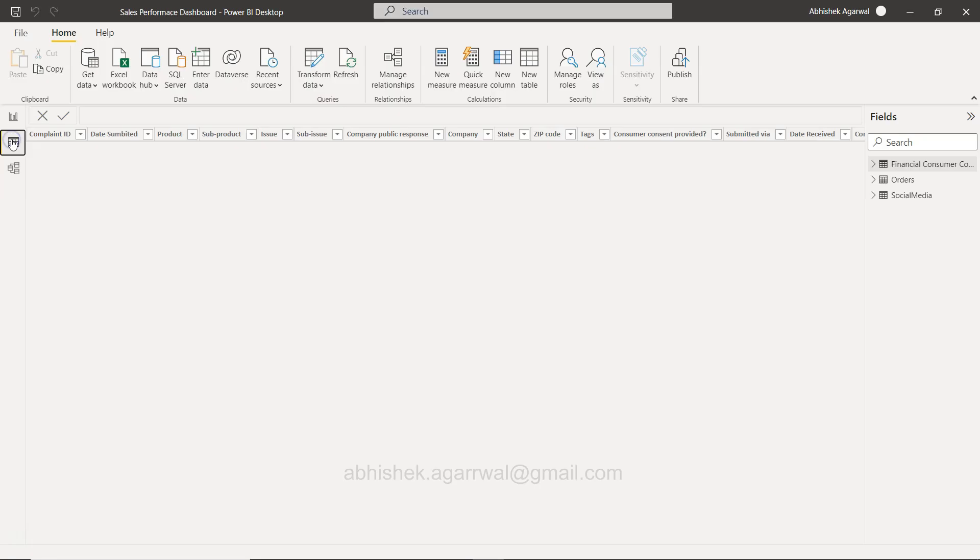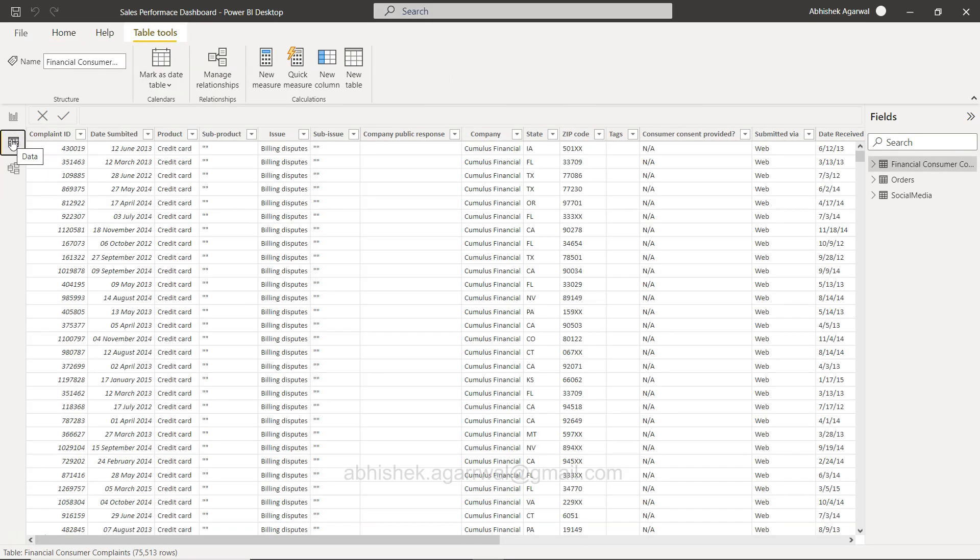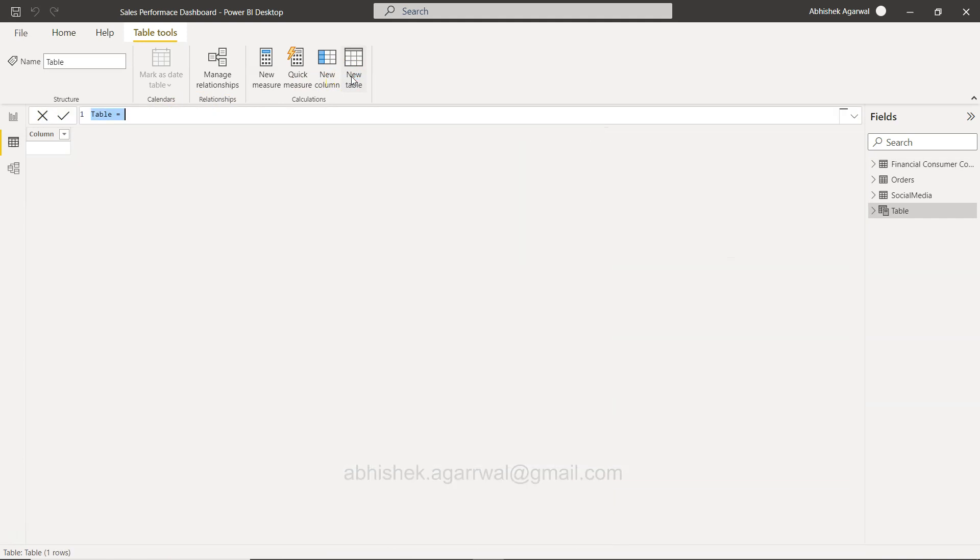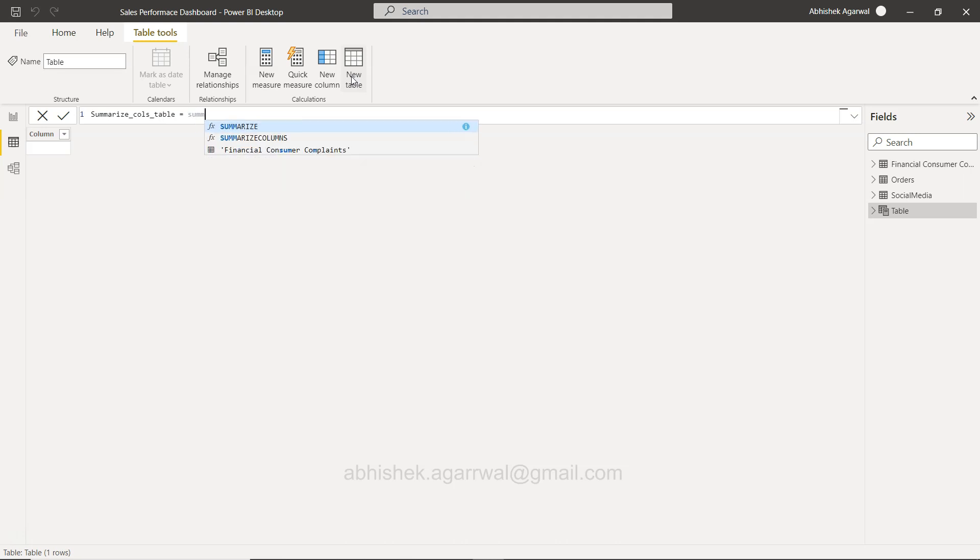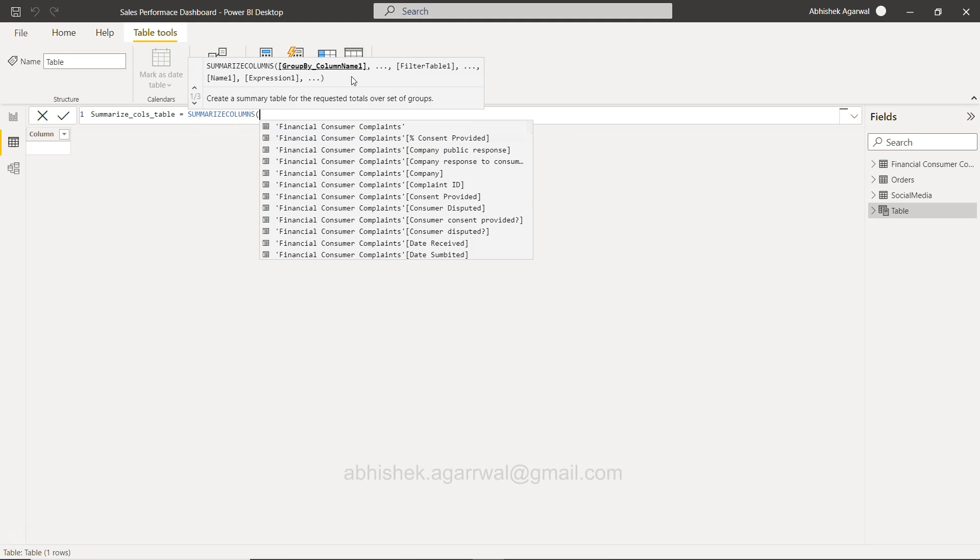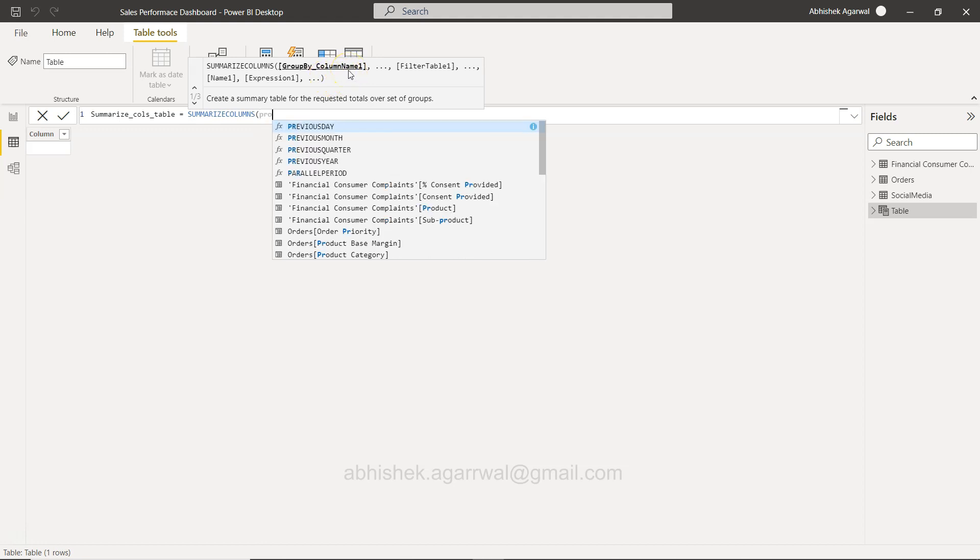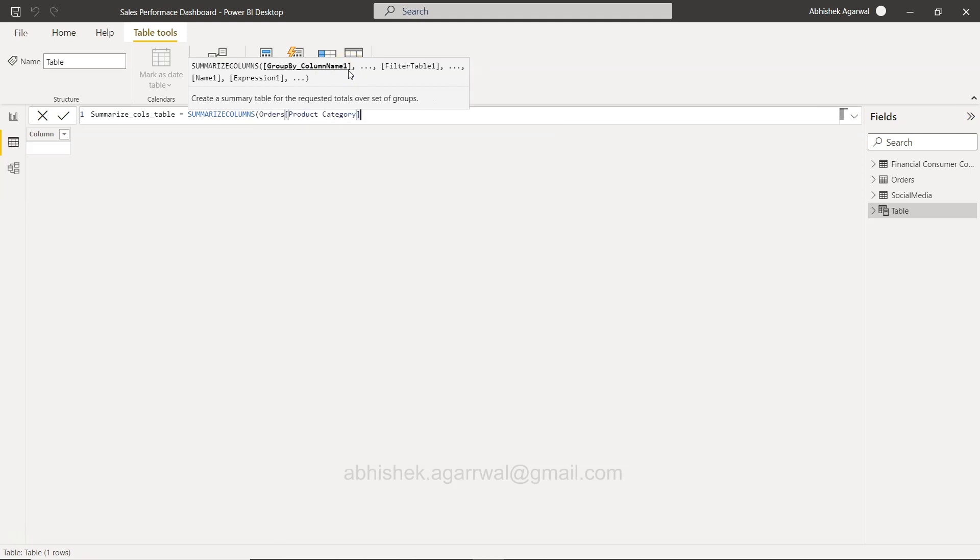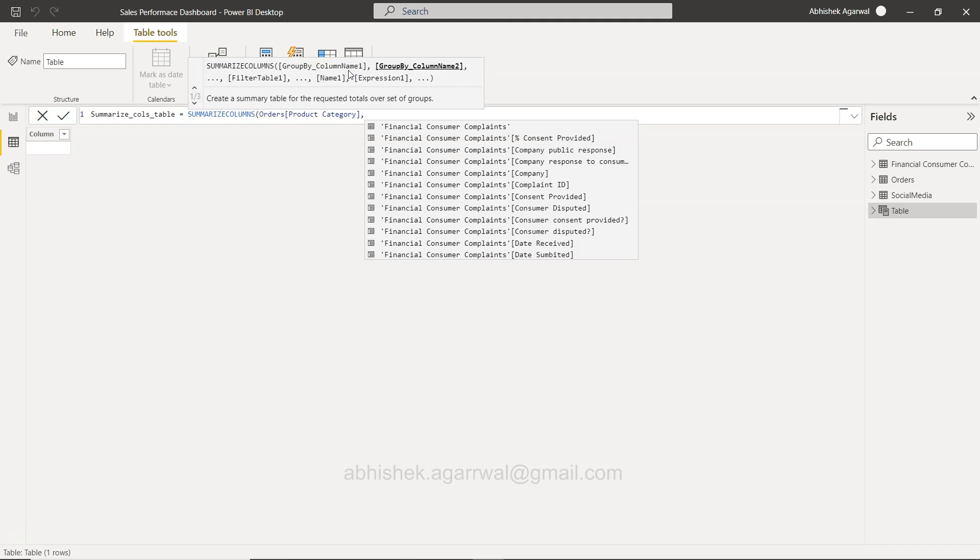So for that reason let's say we want to create a table. I am coming over here in the data section as you can see I clicked it over there and then I'm clicking on the new table. In this new table I'm going to say summarize_cols_table, just some dummy name which I am giving, and I am using this function summarize columns. Here I can start specifying the group by columns.